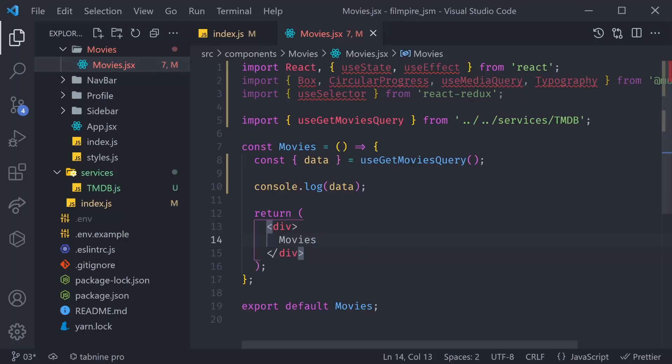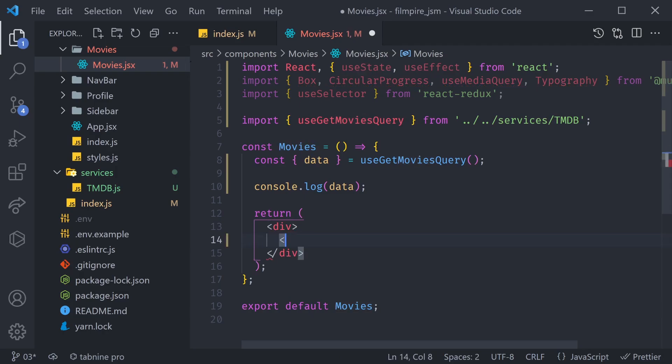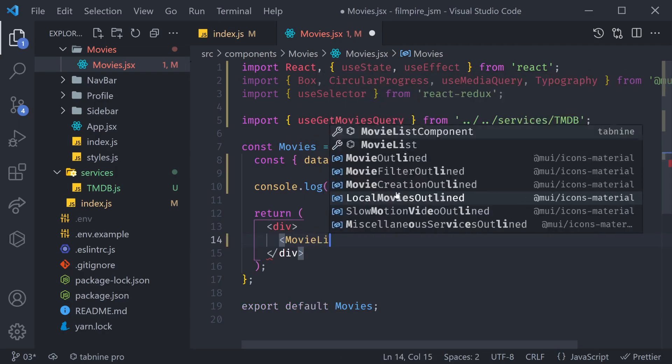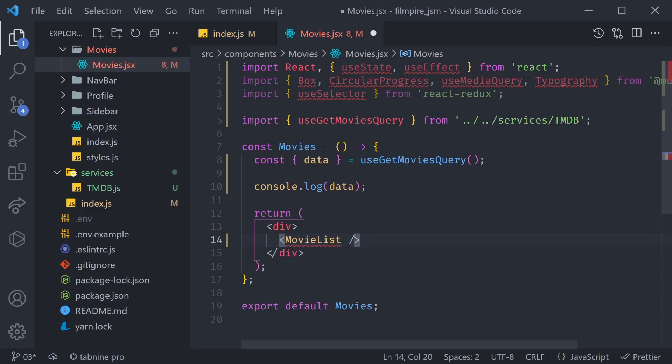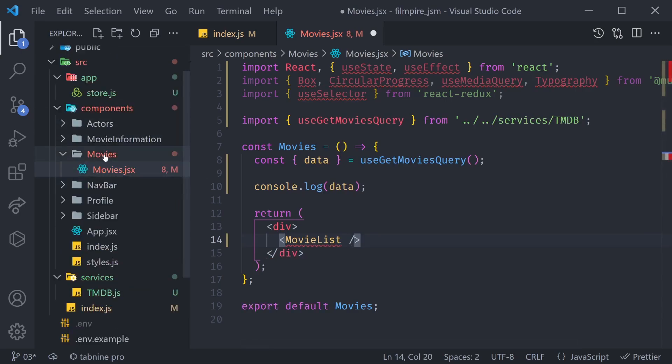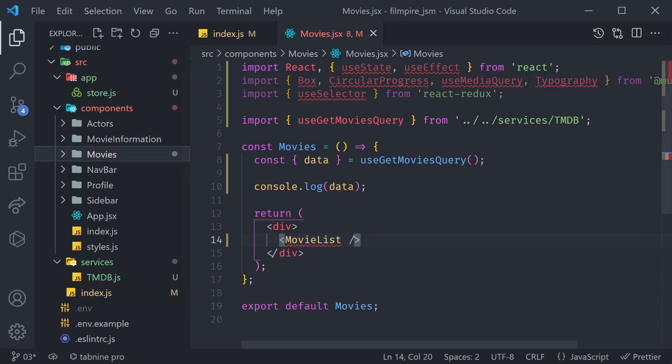Inside of our Movies component, we're going to render a MovieList component. So right inside of here, let's render a MovieList component. Of course, this is a new component that we haven't created yet, so now might be a good time to do so.